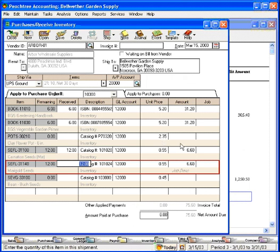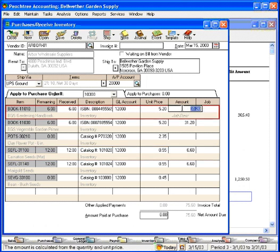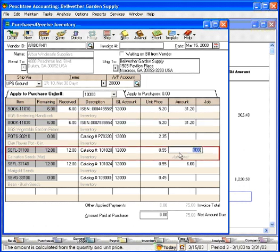Over here we can change dollar amounts. Oftentimes, what comes in on the order is different in dollar amount versus what was initially ordered on the purchase order. So if we need to edit any of these numbers, we can come in here and do that now.